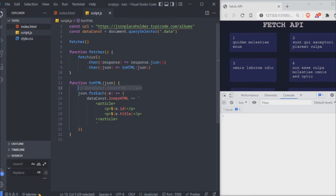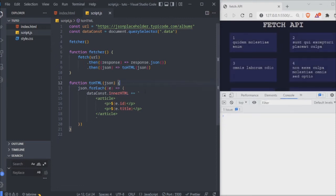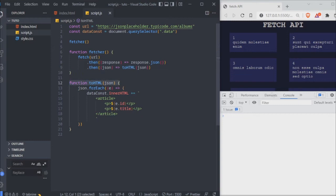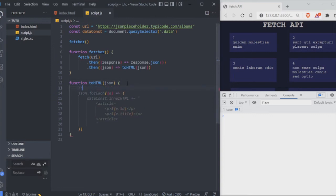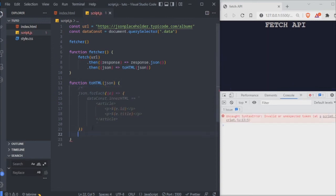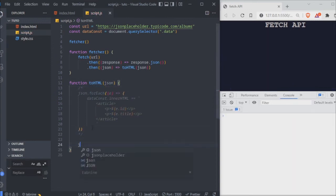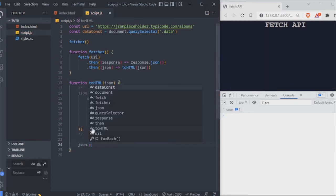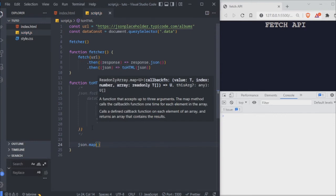Let's take a step back and see what's going on: we're calling the fetcher function, waiting for the response, waiting for the JSON to be ready, and then calling the toHTML function which inside has a forEach loop. Now I'm going to show you what would happen if we wanted to use a different loop — map — which will return an array.